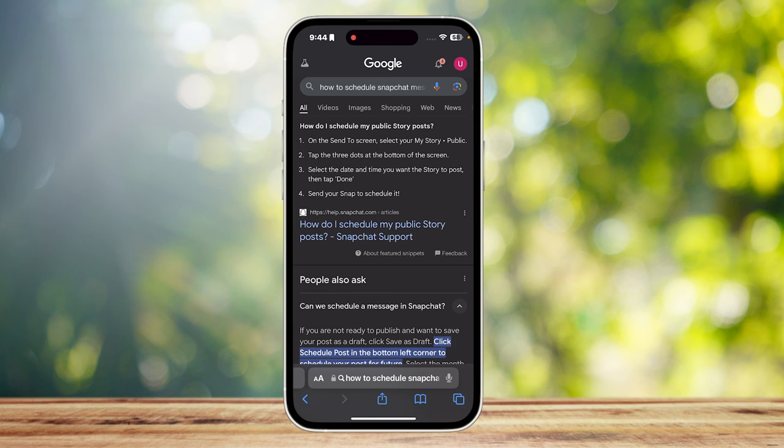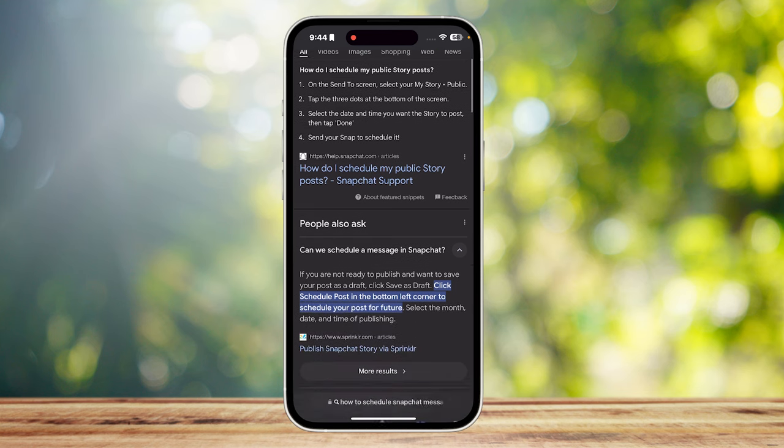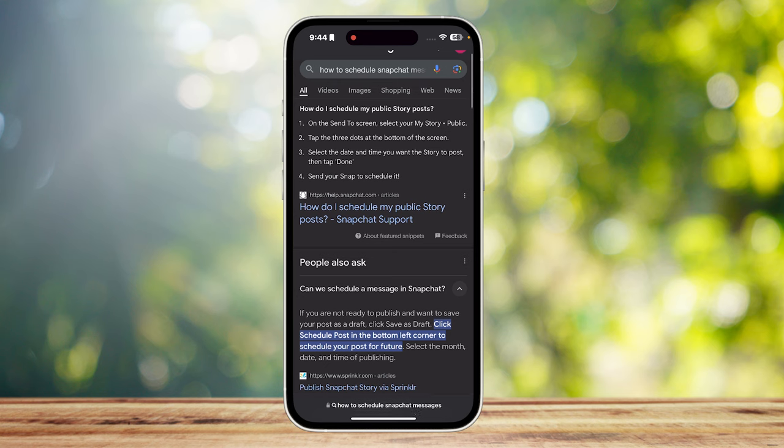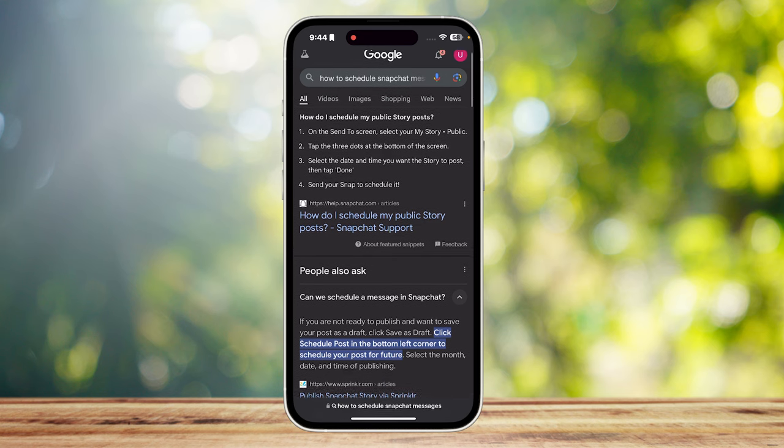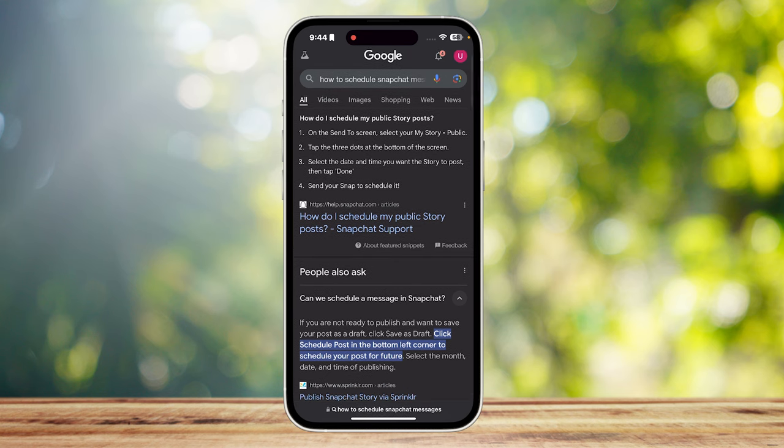First, you're just gonna want to take a picture and then select your public story. You should see three dots at the bottom of the screen. And then there, you can select the date and time. And then you can post the story. Once the date and time arrives, you can go ahead and post the story without having to worry about it.